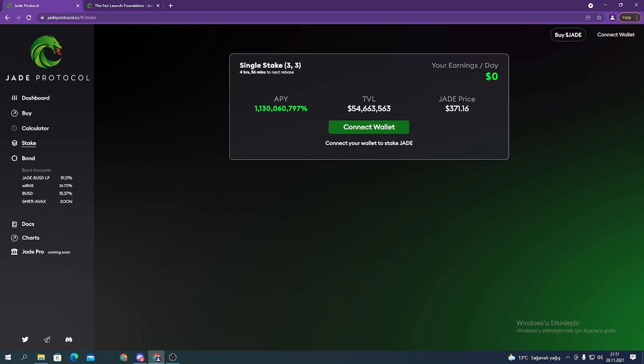For example, you need to harvest, but first you need to connect the wallet. And you can see your earnings here.